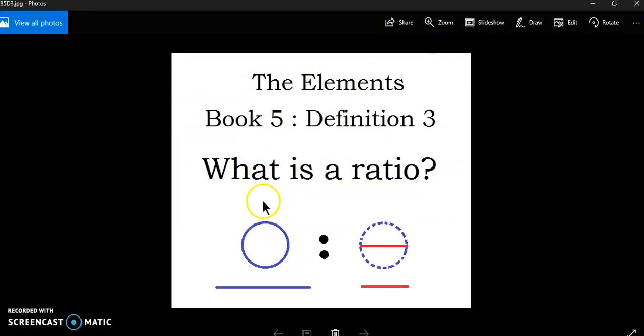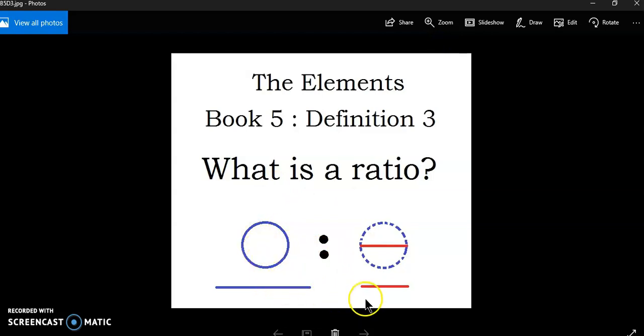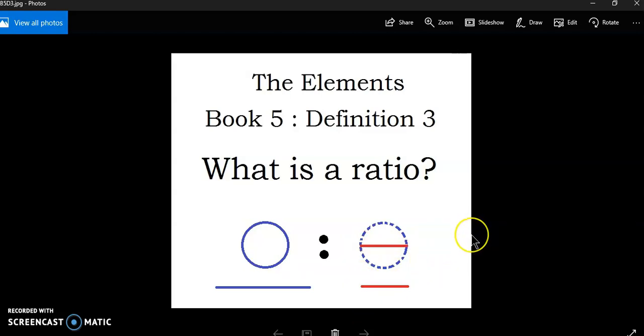You have a ratio such as the circumference of a circle to its diameter. What is the quotientness? In other words, do they have a common measure?